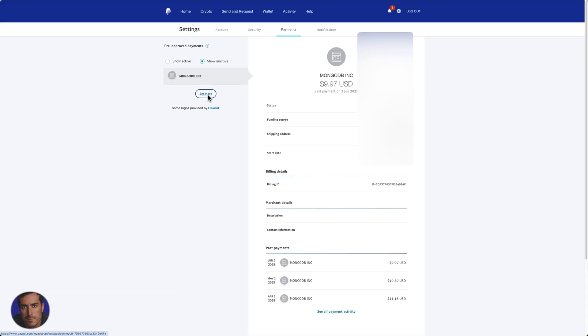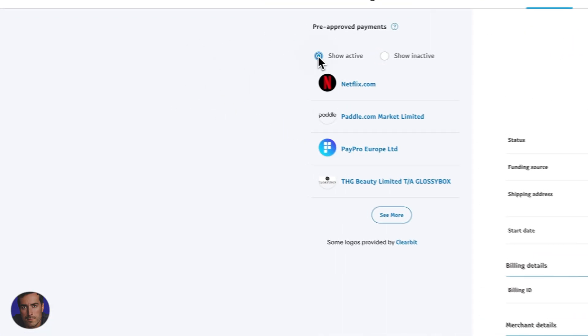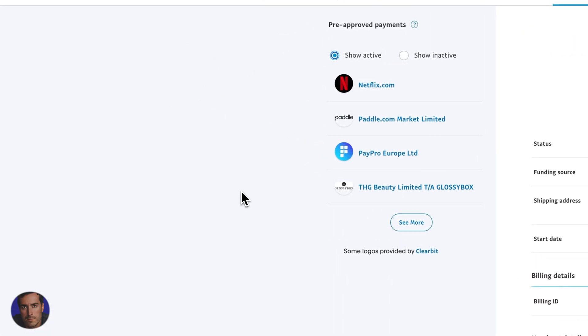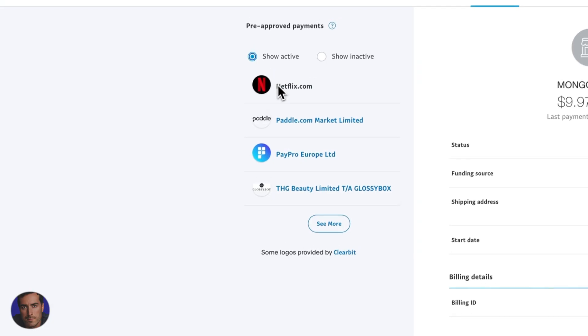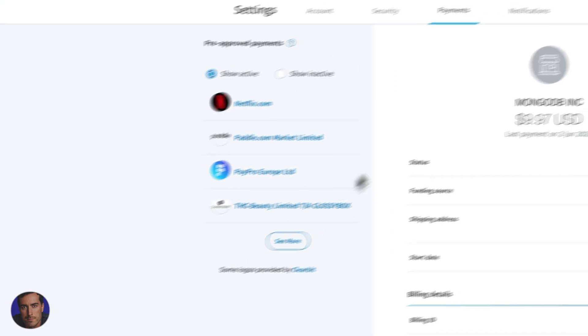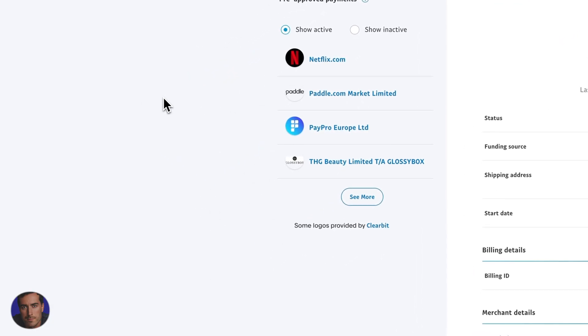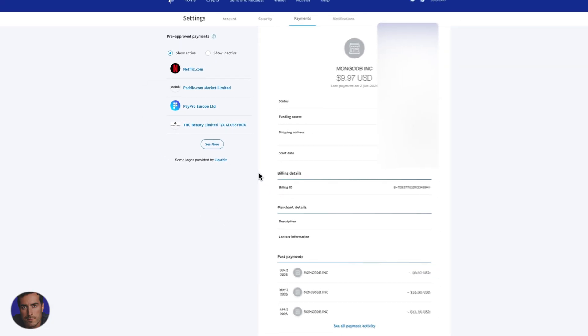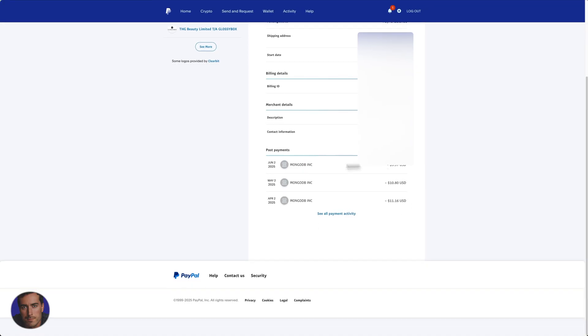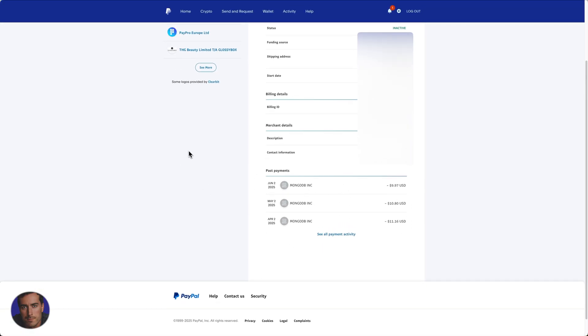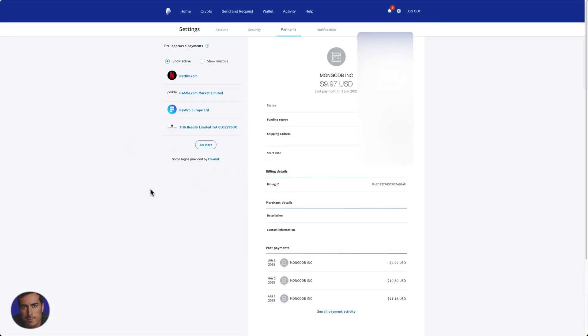I've actually got loads of inactive ones. If I click show more... So back to show active, these are my four ones that are active, the only ones I currently have a subscription for. That will now stop all payments from automatically going out from my PayPal, no matter what card you have linked to it.